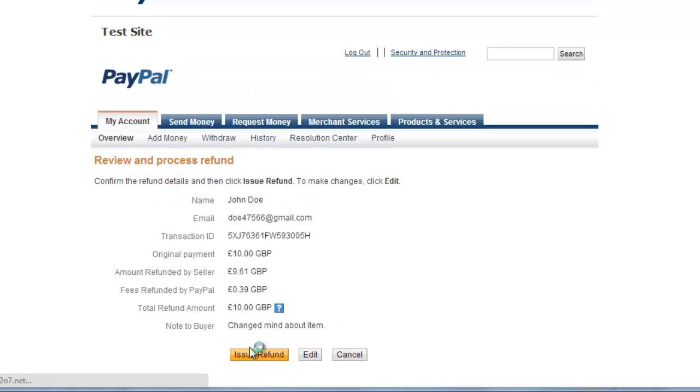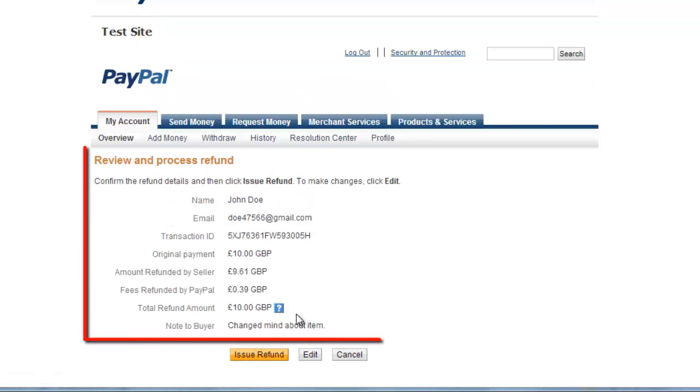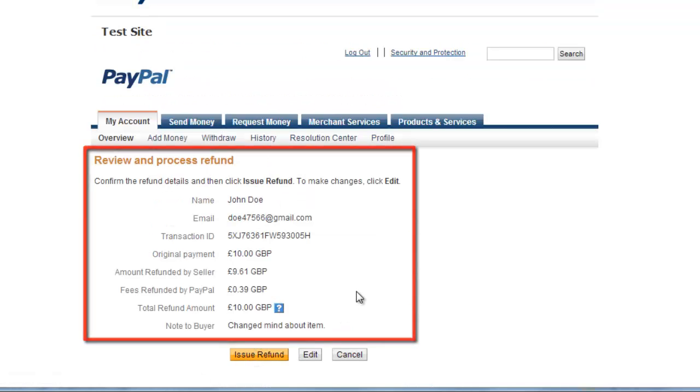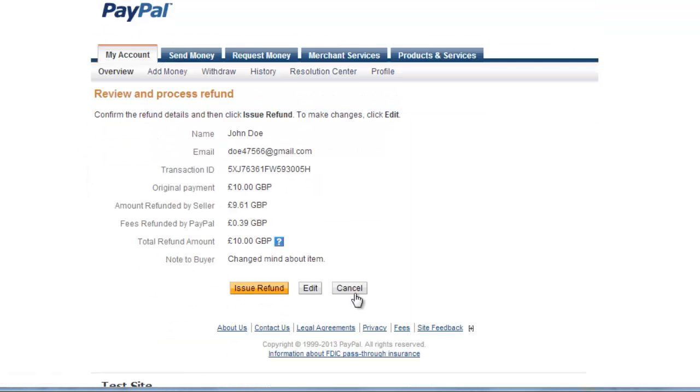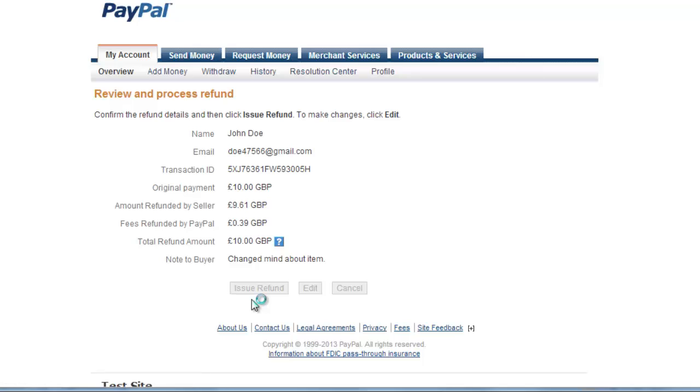On the next page you will be able to review the refund, and if everything is correct you should click the issue refund button at the bottom. After a moment of loading a new page will load,